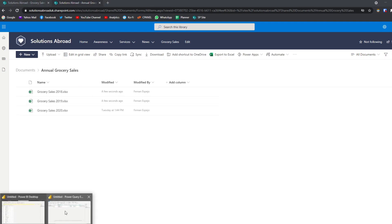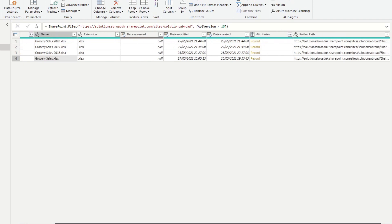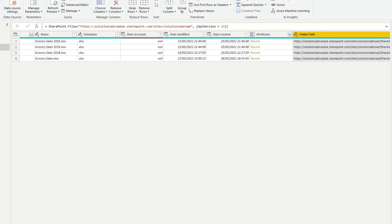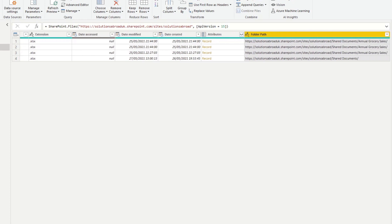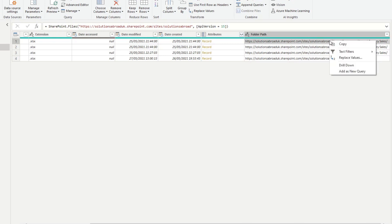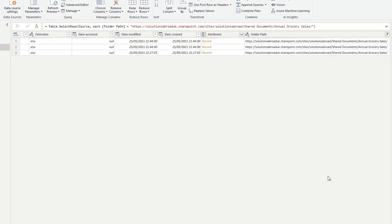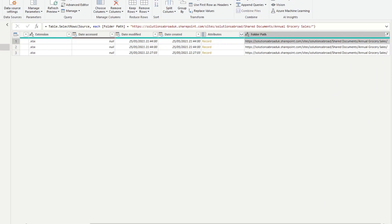So for example, here we have some files, four files here in total, but we only want to get the files that are in this folder Annual Grocery Sales. So what we'll do, and the easiest way to do it, is filtering the folder path. So if you expand the folder path, you'll see that those first three comes from Annual Grocery Sales and then the rest is this one, which is at the root. So what we'll do, we will do another text filter here, text equals to. So only give me those files within that folder.